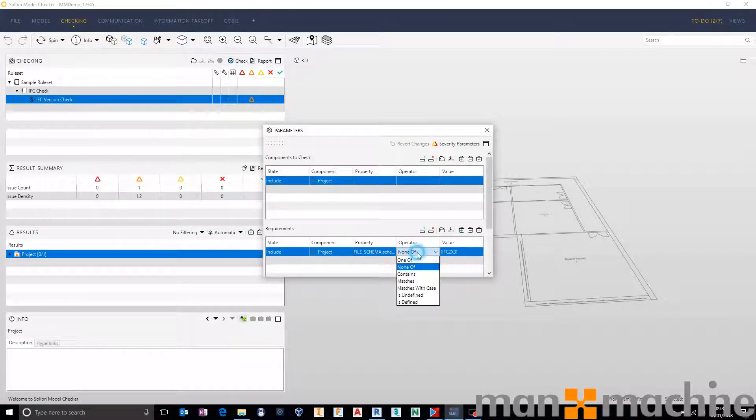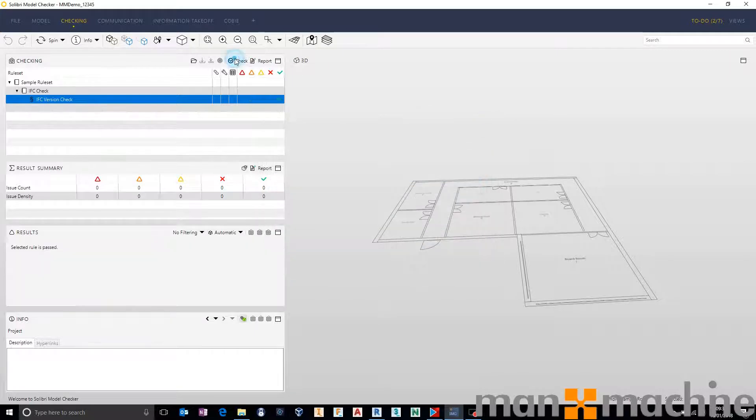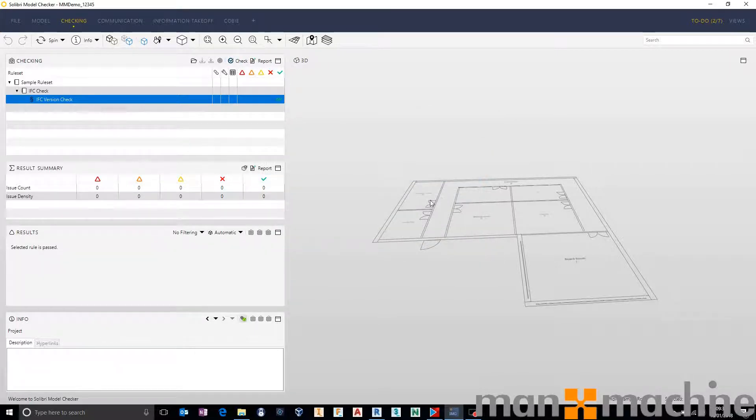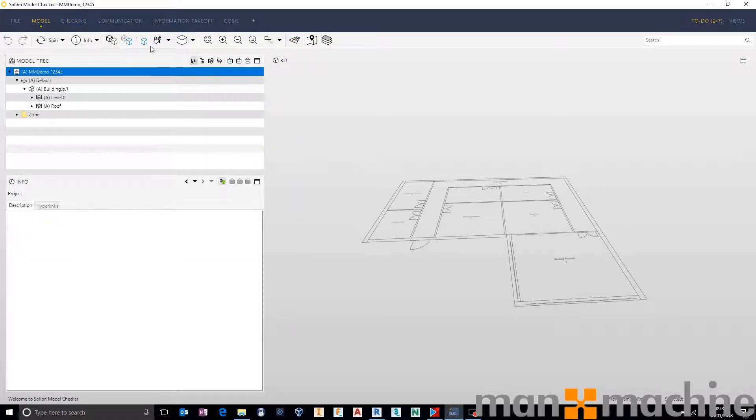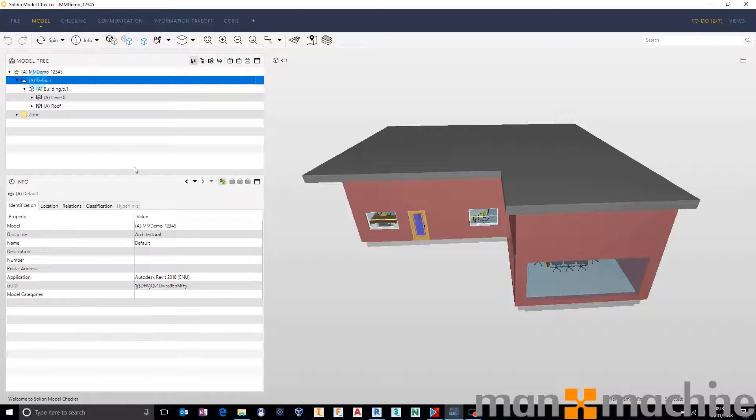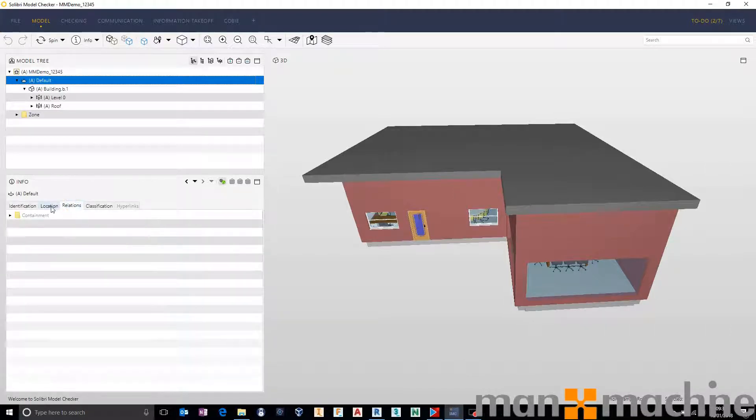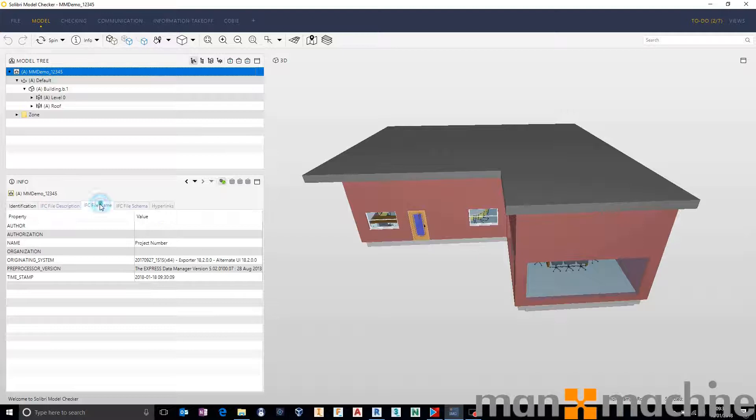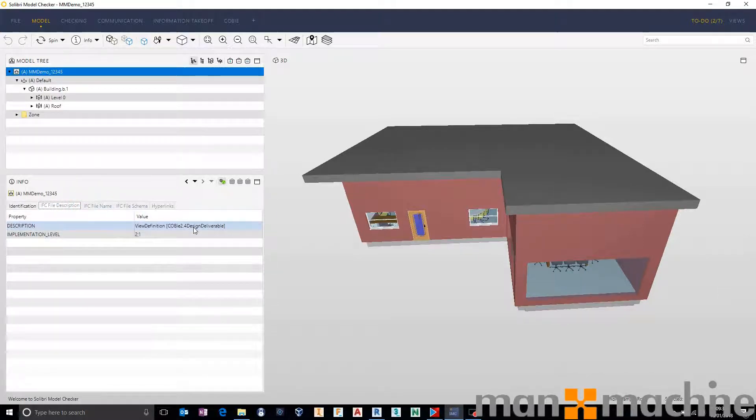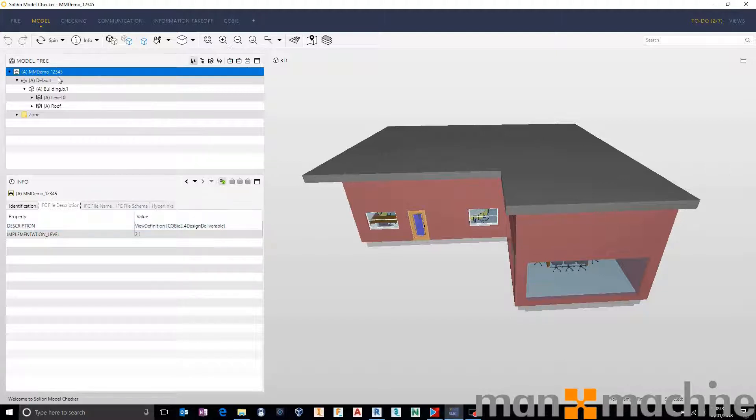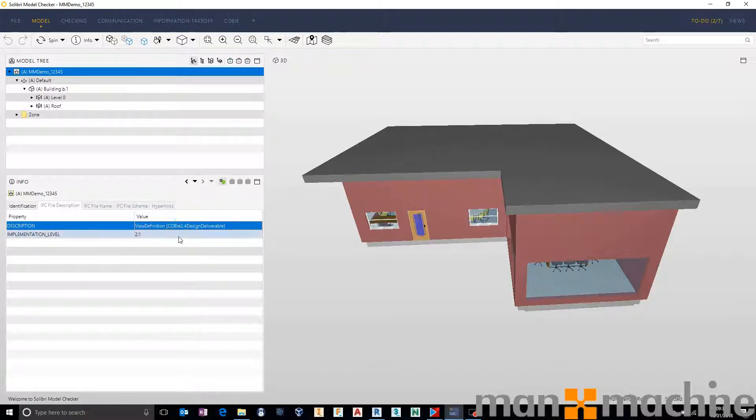So there's our first rule. Let's just drop that back so it's the correct value. I then want to go and make sure that the correct model view definition has worked. So as well as the schema I want to make sure that against that individual building, it's working with the right model view definition that may have been specified on the project. In this case we want to make sure that it's using the Kobi 2.4 design deliverable. So I use exactly the same rule, but this time the file description. And I make sure the description contains a certain amount of properties.